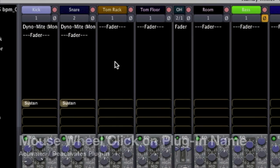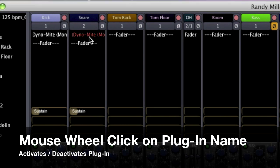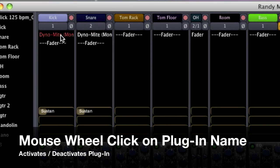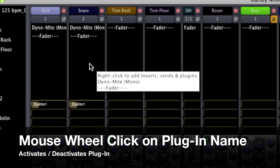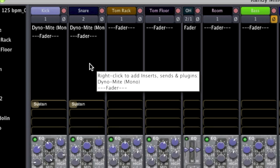My favorite mix window shortcut is mouse wheel clicking on plug-in names to activate and deactivate them. It's a fast and easy way to hear what plug-ins are doing to my tracks.